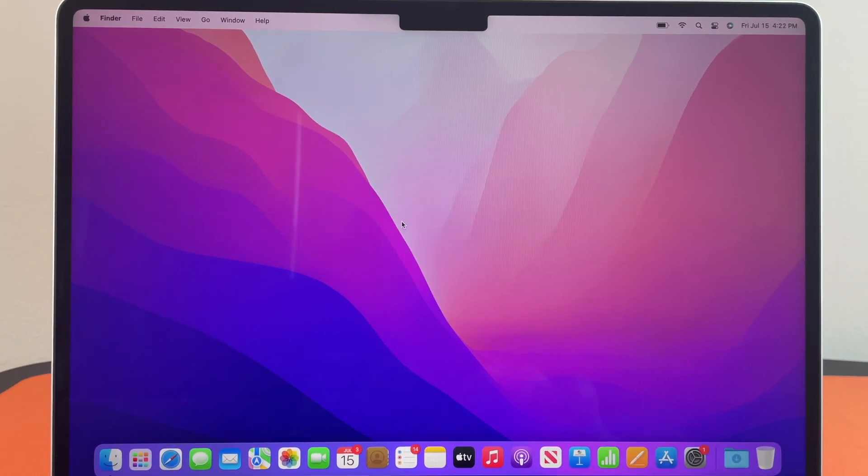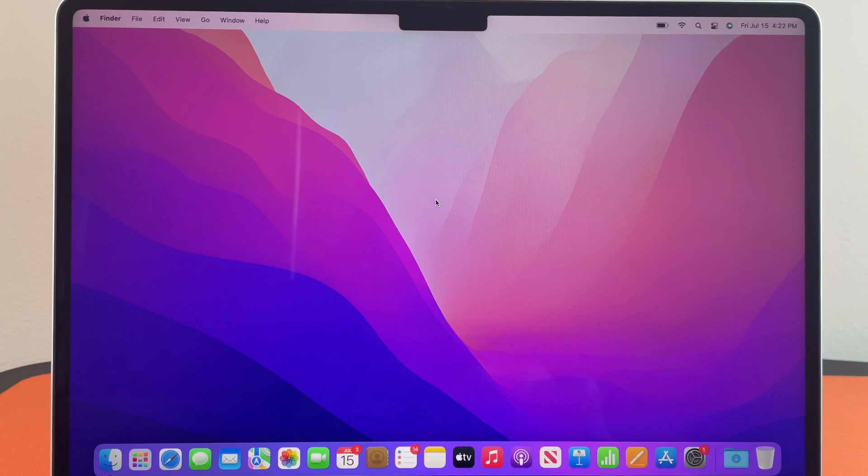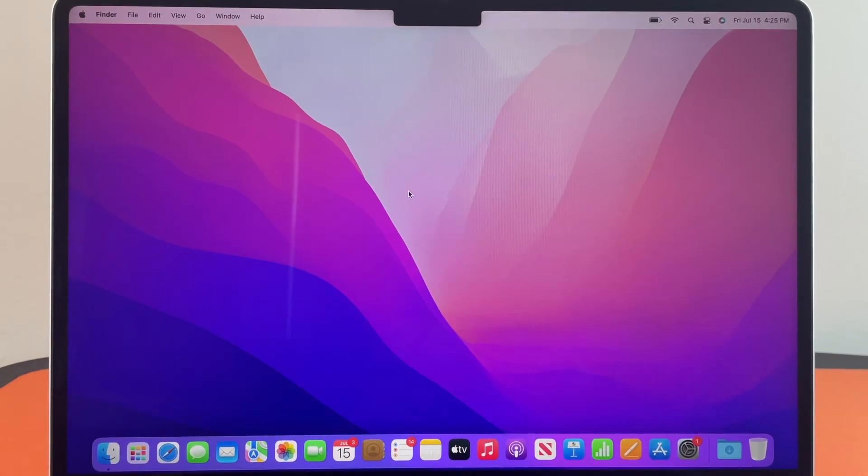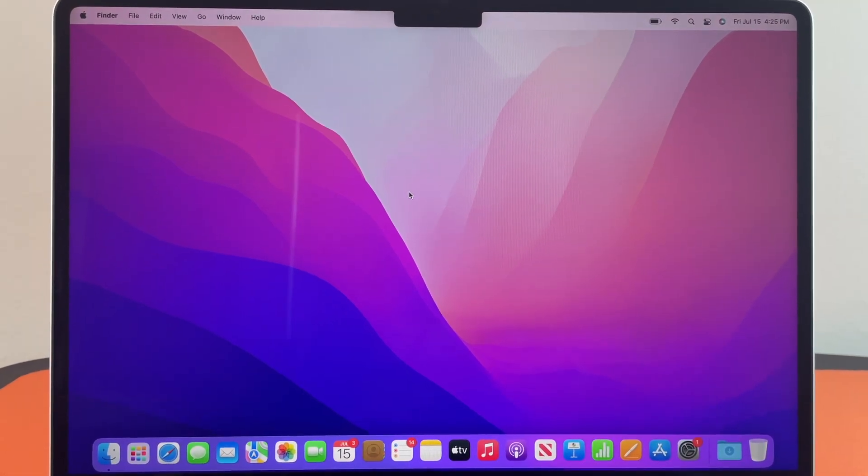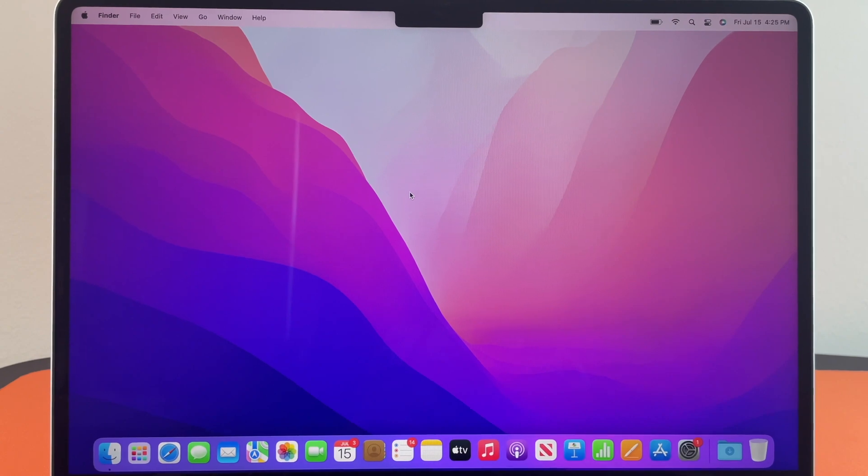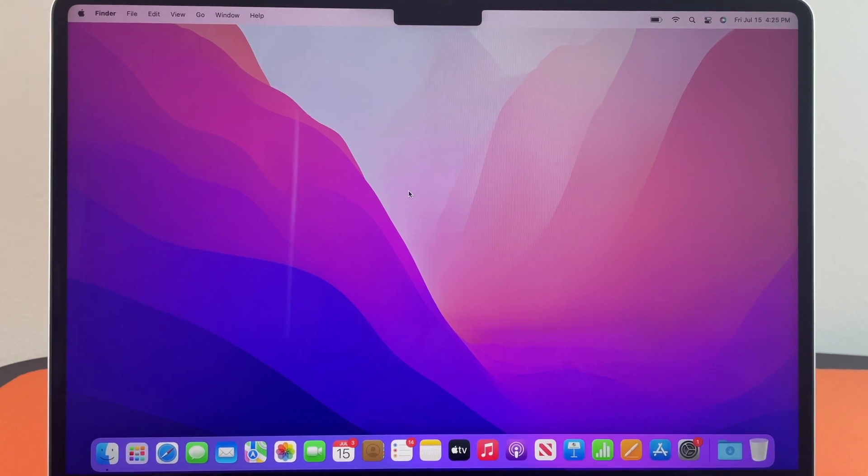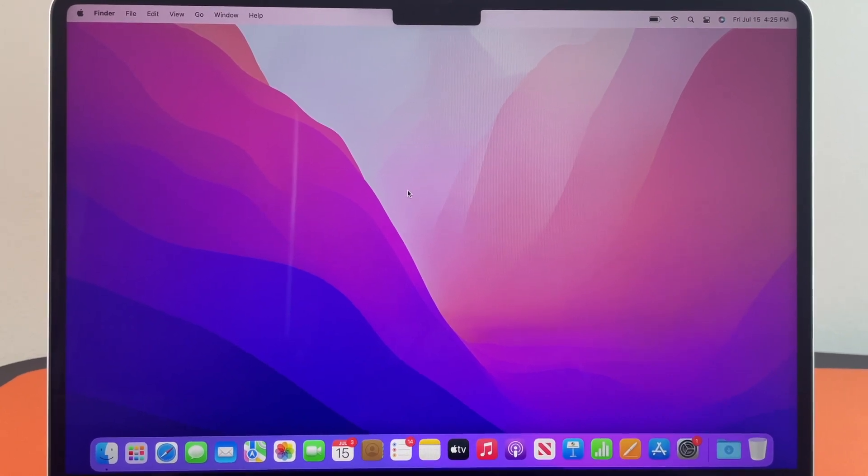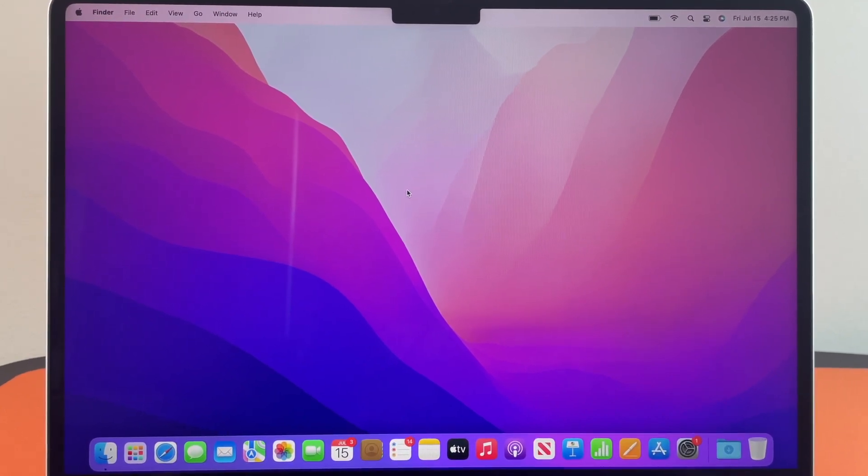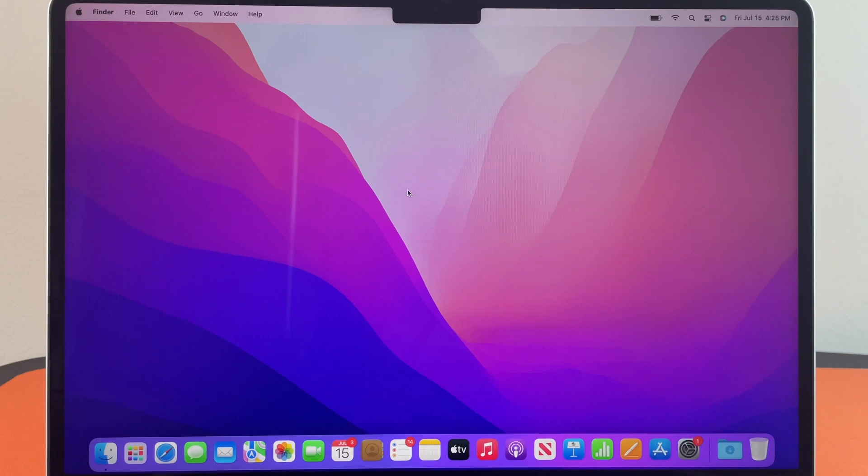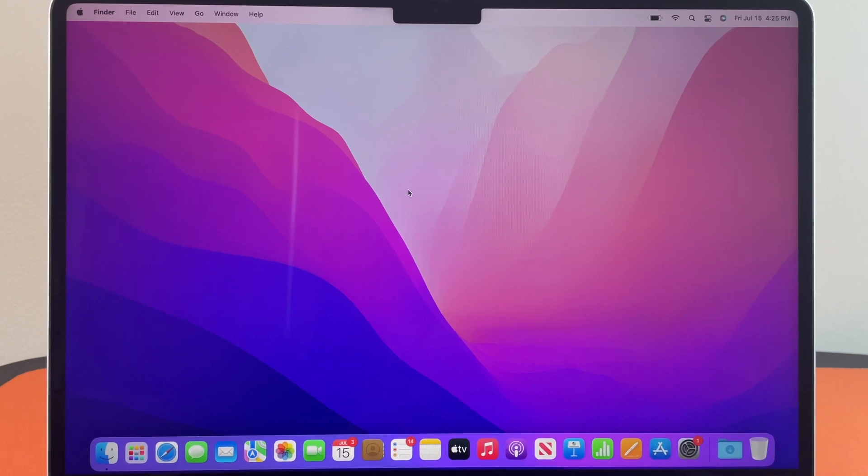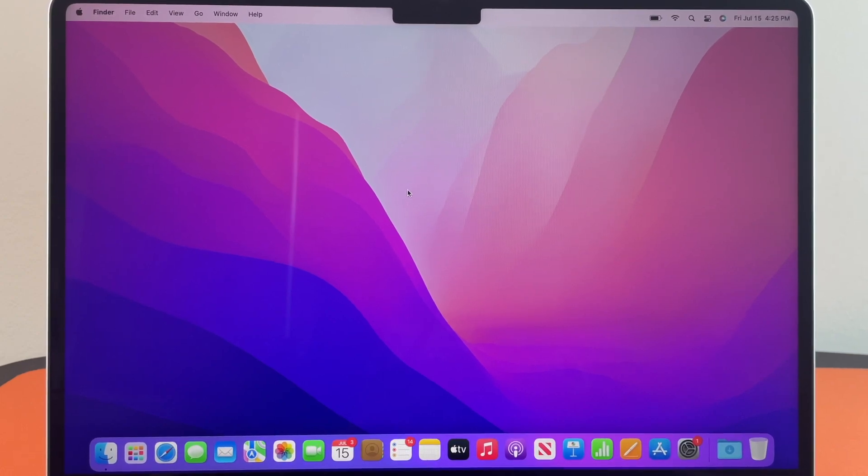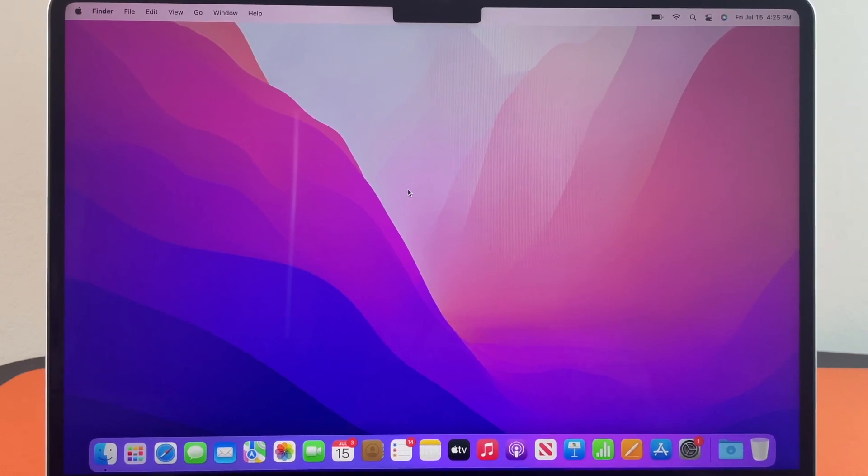So this is what the screen looks like once you are finished setting it up. That seems to be the end of our setting up a new Mac tutorial. If you guys have any more tutorial suggestions please comment down below. Thank you and we hope to catch you guys next time.